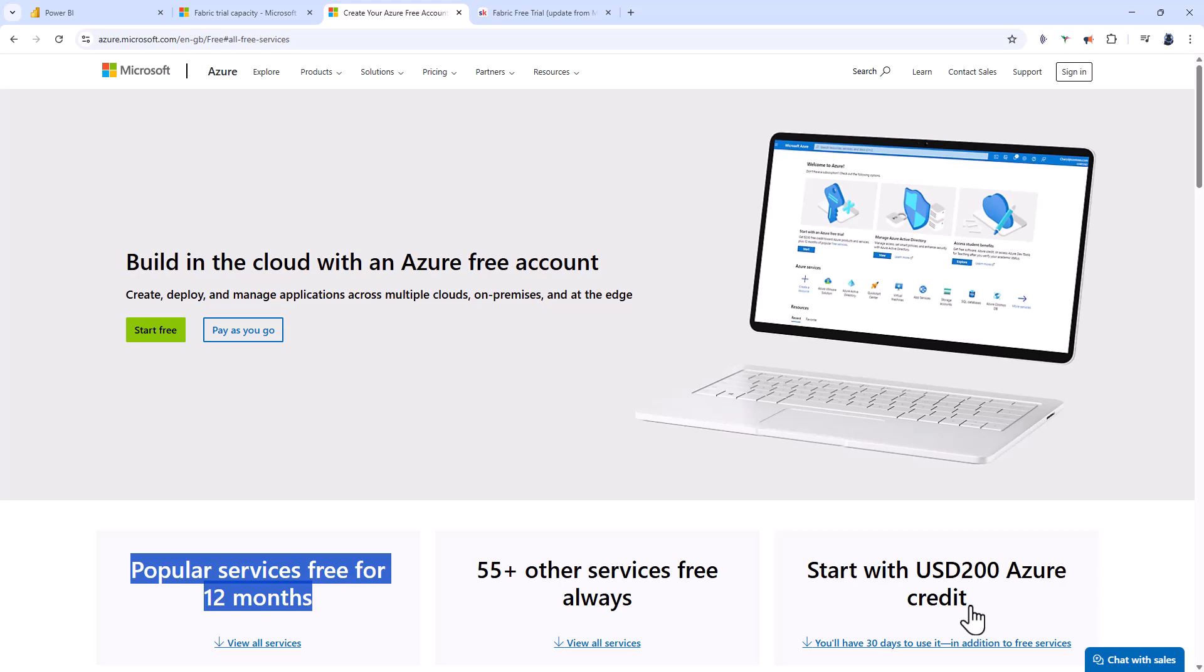You might be wondering what's the point of having Microsoft Azure credit when you want to use Microsoft Fabric. Well, to create a paid version of Microsoft Fabric, I do this in Azure. Therefore, we can use this $200 credit for a free Fabric capacity.